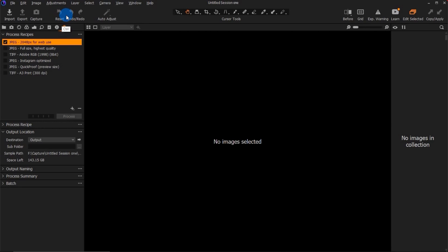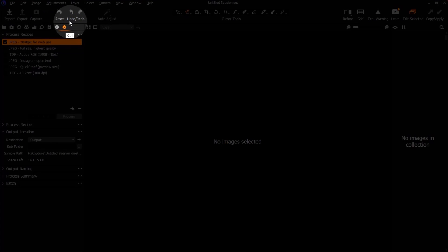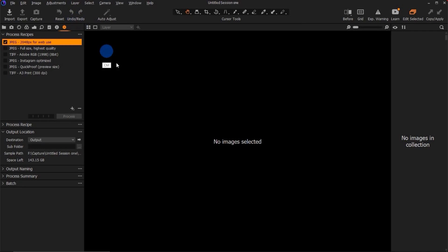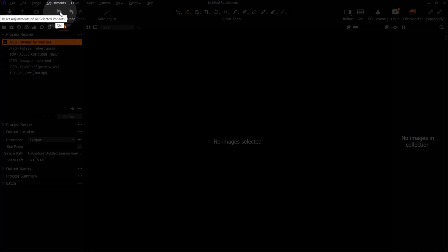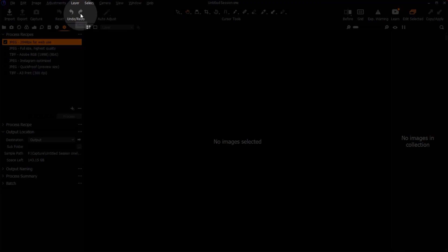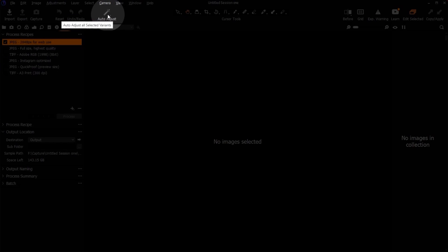If you want to undo a particular mistake, you can click undo here. If you've clicked undo too many times, you can just click redo. Here is where you can automatically edit an image — just put an image here, click this button, and the image will edit automatically.